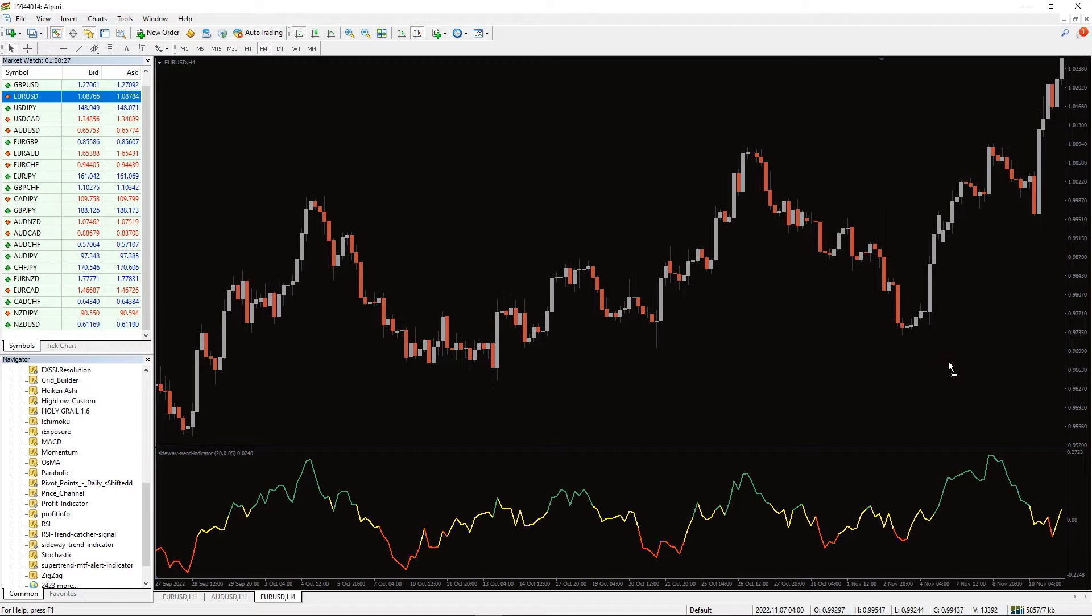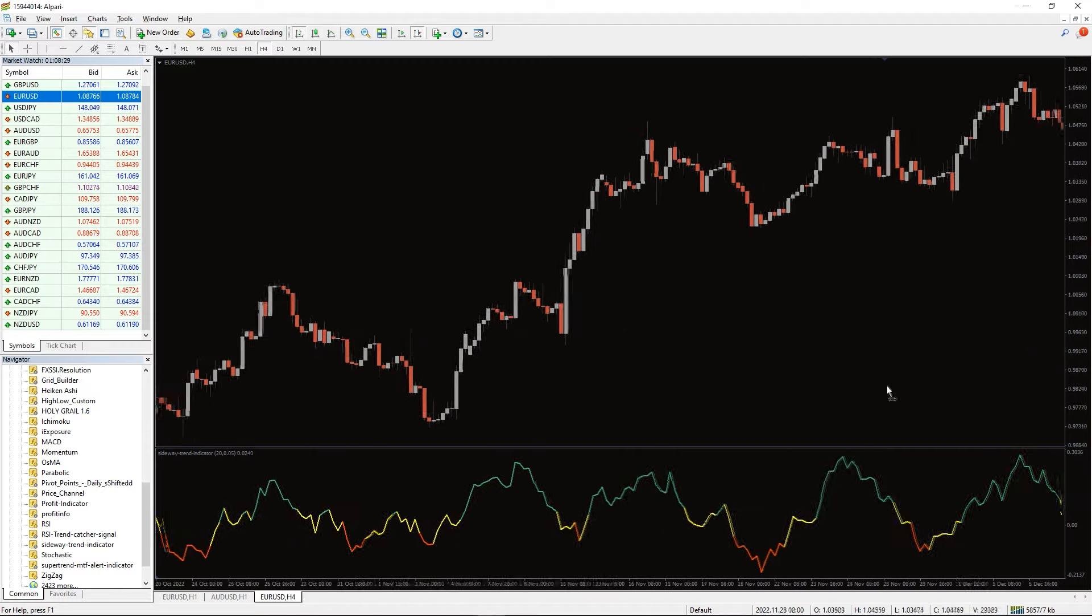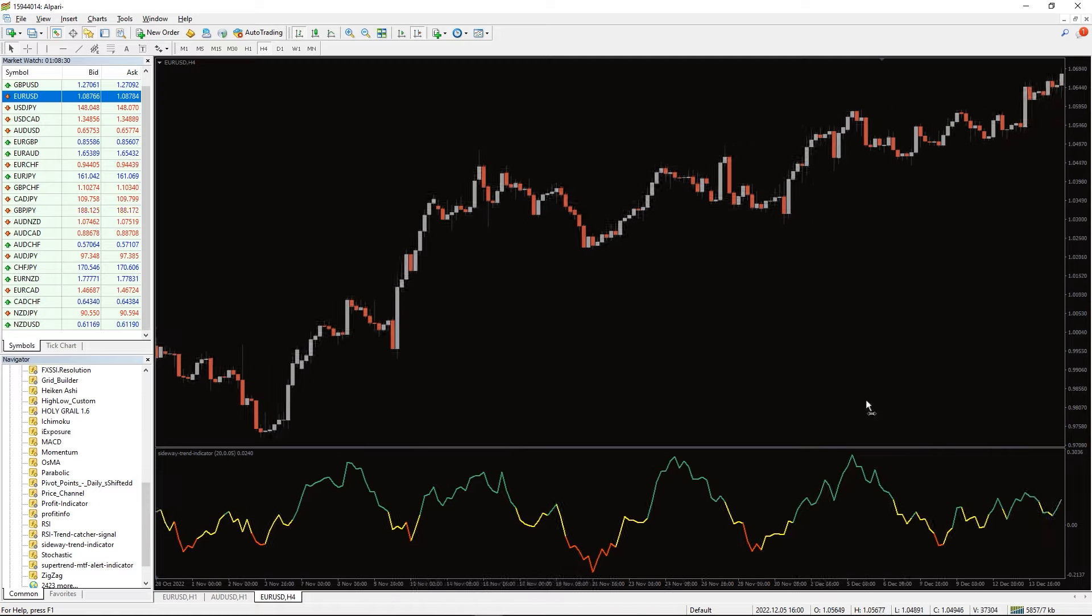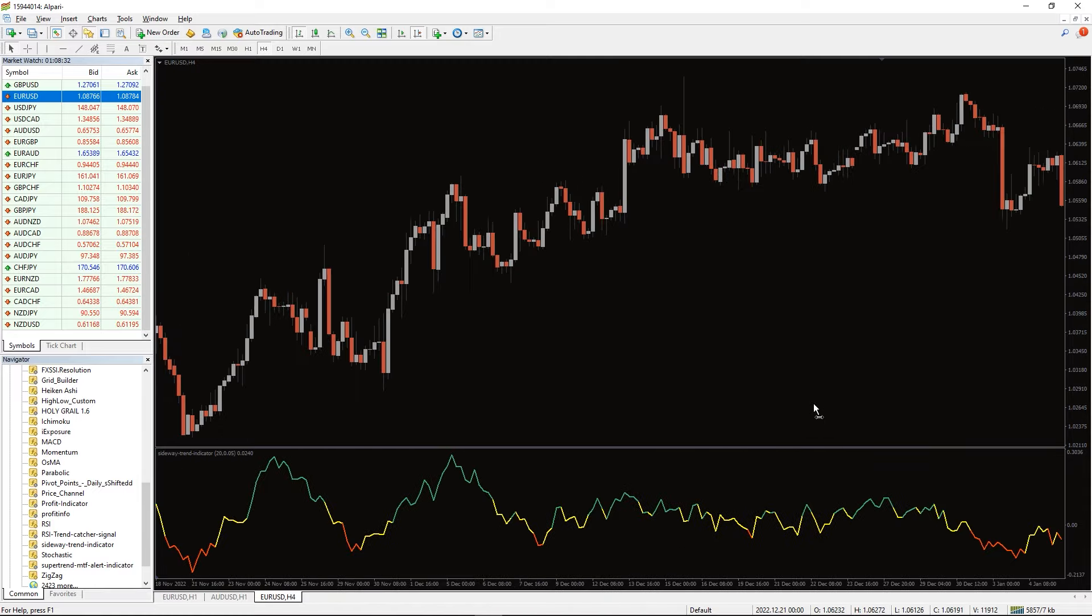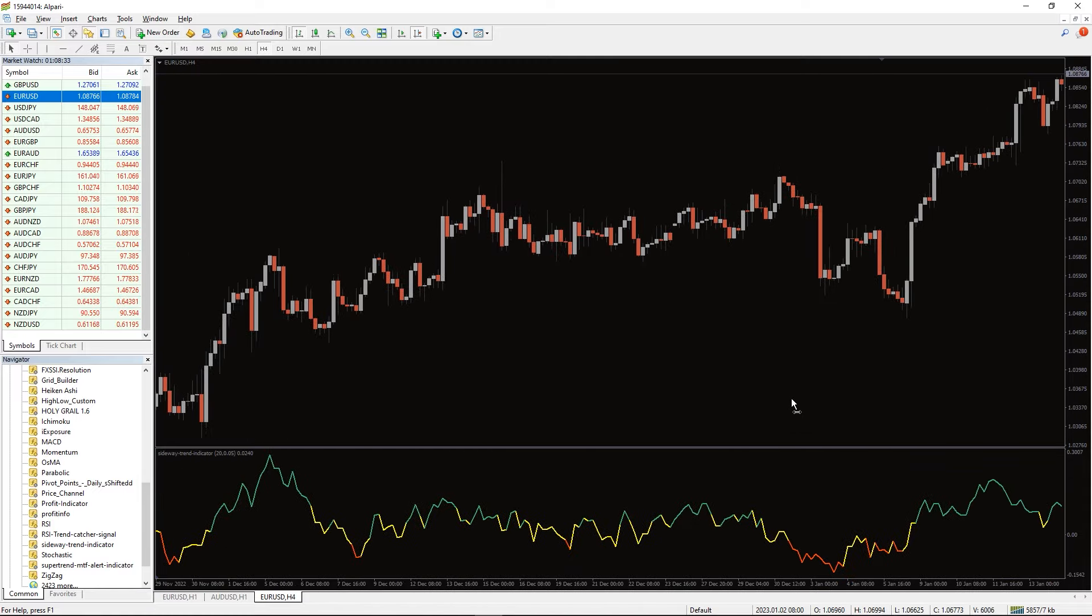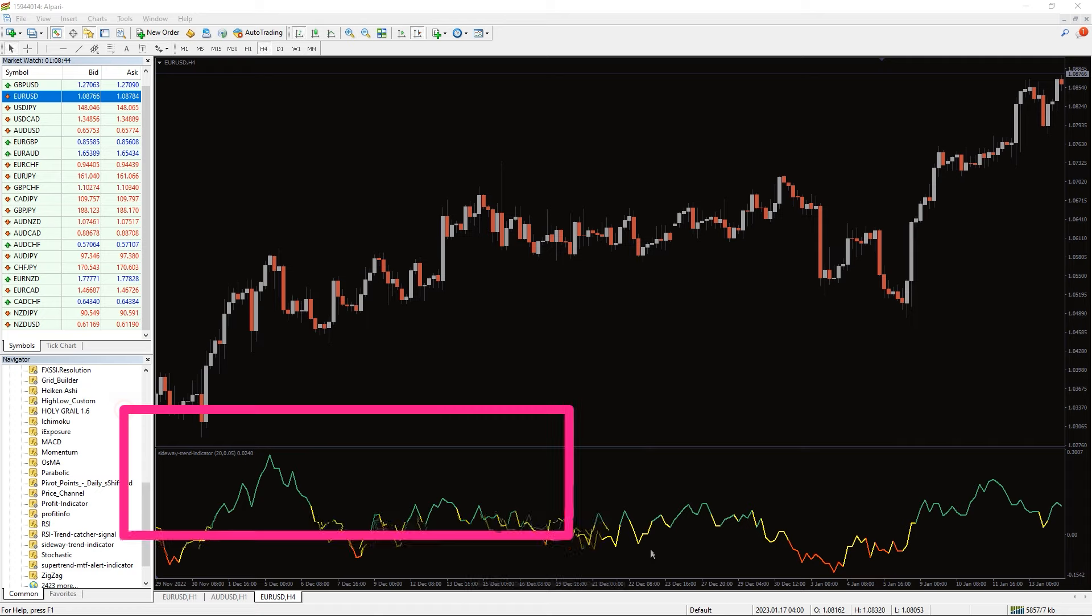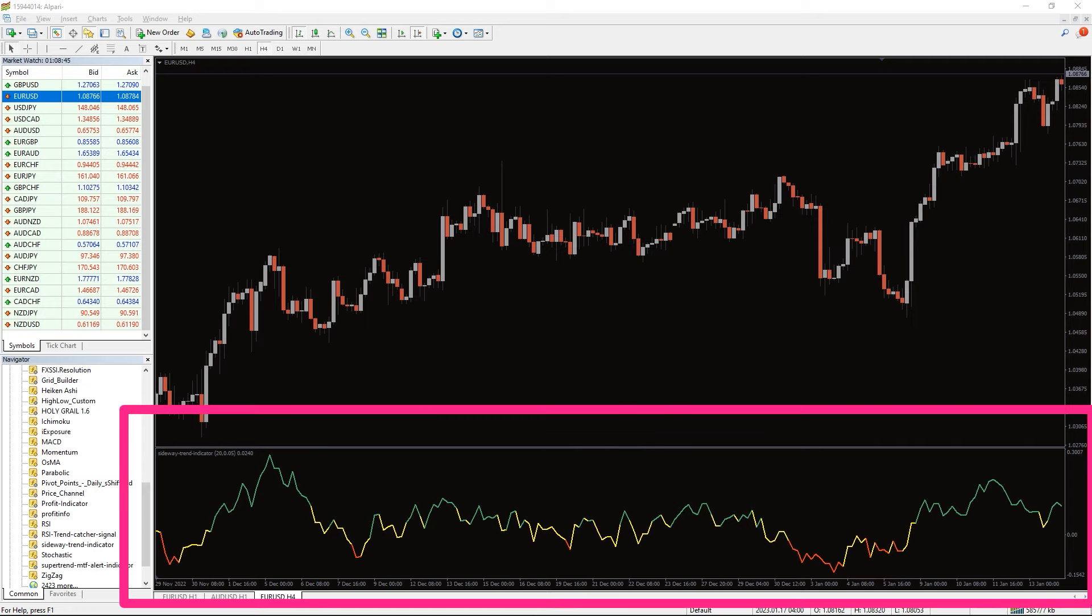Furthermore, the indicator makes it easier for novice traders to identify ranging markets at a glance. Besides, the indicator would also be a valuable asset to experienced traders because it helps to ease technical analysis.